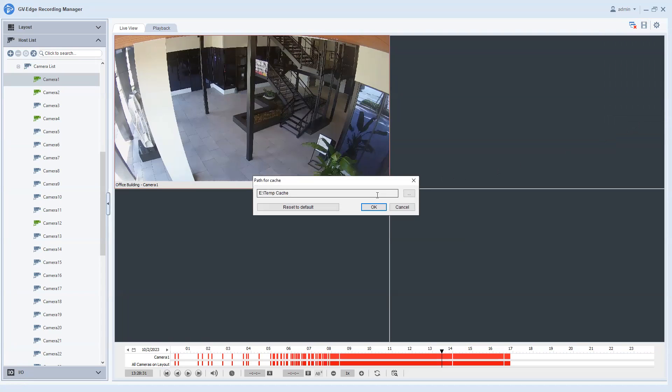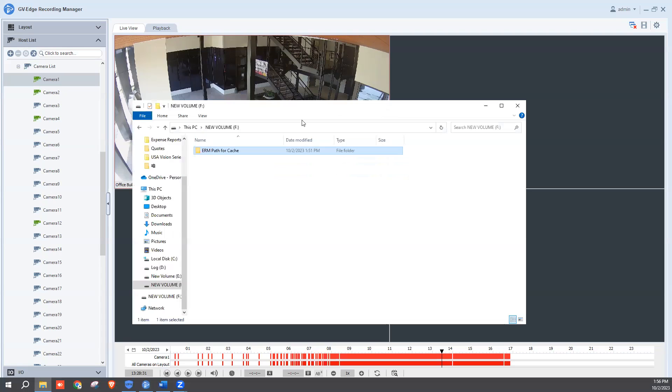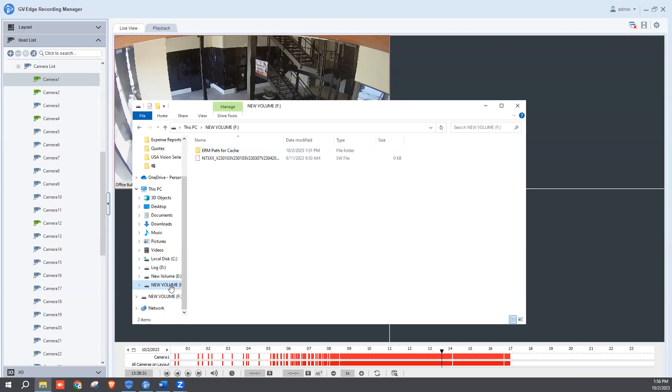Now you do have to do a little bit of setup. Whenever you insert your USB drive, it's first just going to pop up over on the left and will probably say new volume and it will give it a drive letter. So what you'll want to do is click on that.